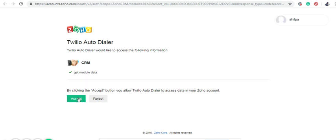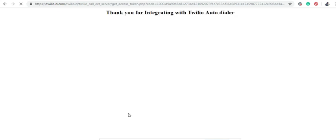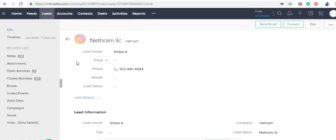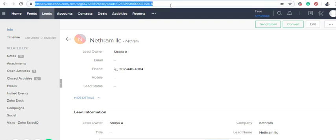To integrate Zoho CRM into Toyo Autodialer, click to Accept. Now you have integrated with it.